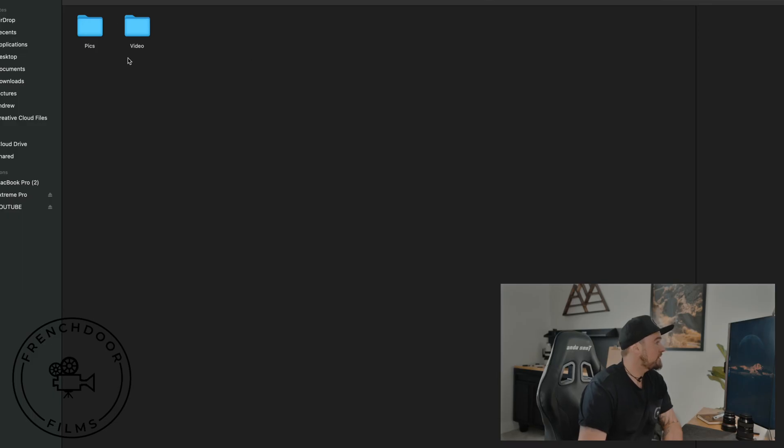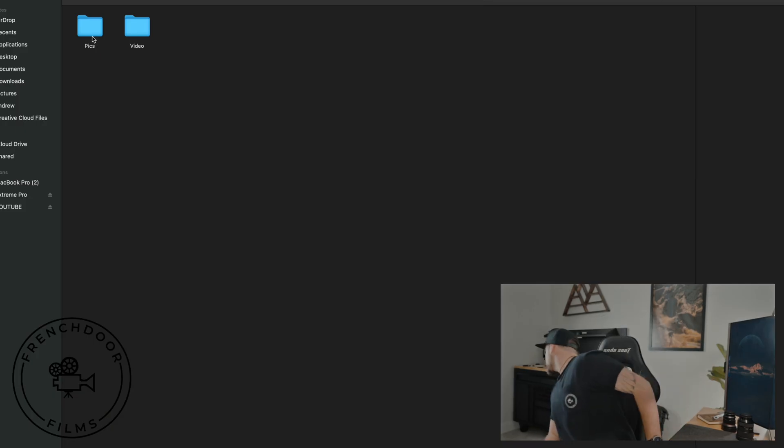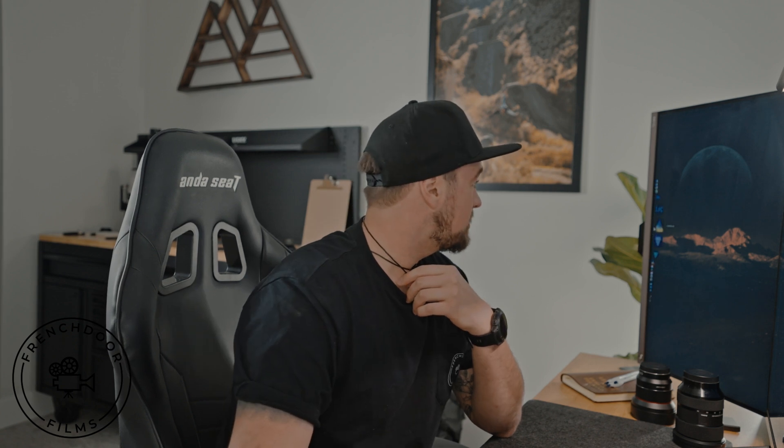I organize them by address, so if I'm looking for something I can just easily type the address or the date and it'll pop up right away. The one I just did the other day was 345 Cougar. I did photos and video for that listing, so I've got two folders. I put all the footage in there and it's nice and organized. Then I go into Lightroom.